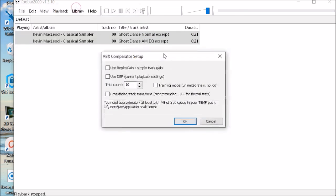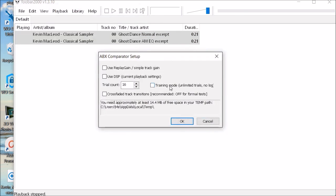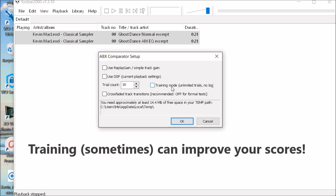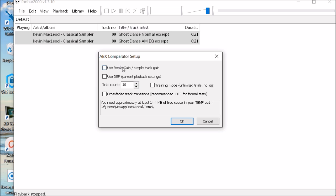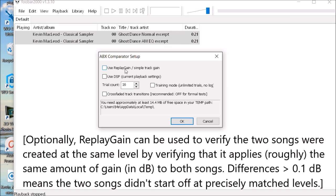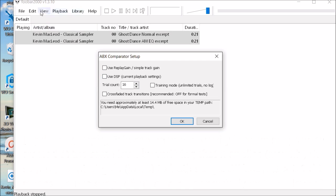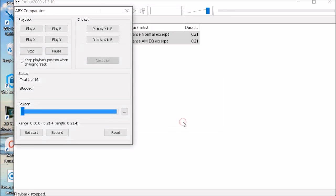And you can do a training session. If you hit training mode first, replay gain is sort of a simple way to level match the songs. Make sure they're the same volume level. It's really best for you to be sure they're the same volume before you start, because this is a sort of simplistic way to do it that was never really meant for scientific, precise testing. The guy who came up with this did a brilliant job, but it's really not meant for this application. Use DSP means do you want to use things like your equalizers that you can set up. We don't want to use any processing. We don't want to use any cross fading and we're not going to do a training mode. We're going to go straight to the test.